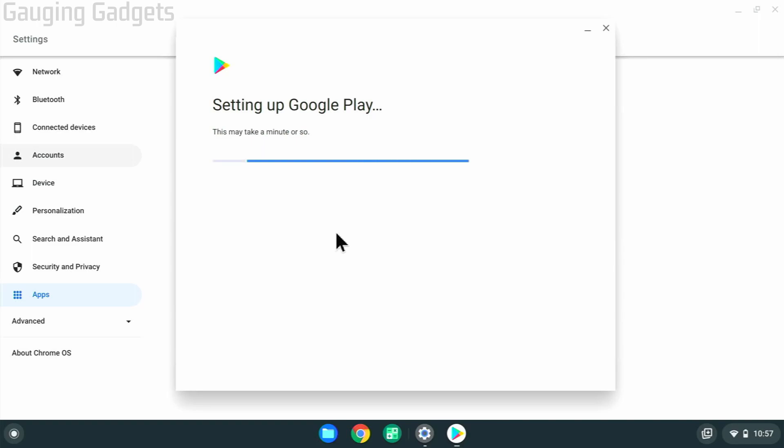If you do not see the Google Play Store in the settings on your Chromebook, that means that your Chromebook cannot support Google Play, meaning you will not be able to play Roblox.